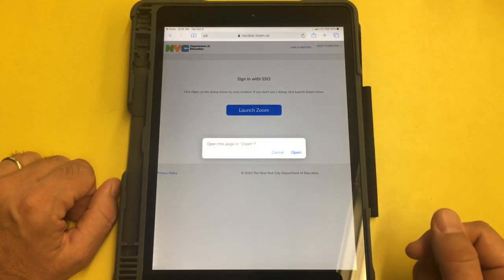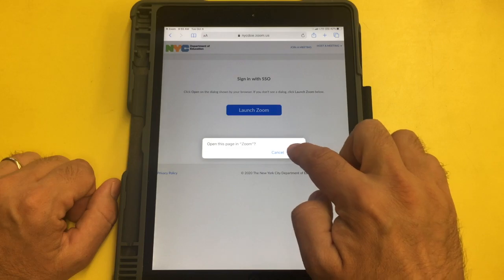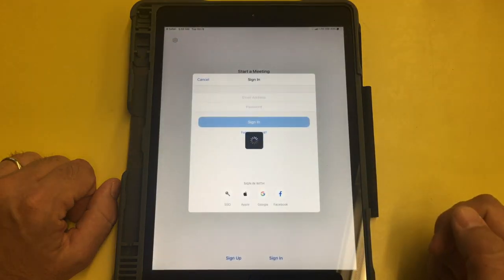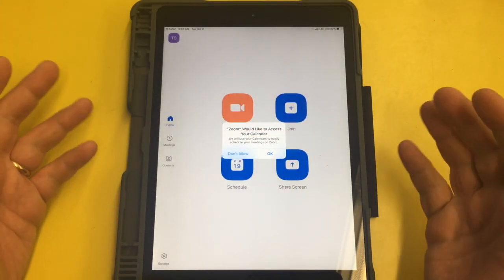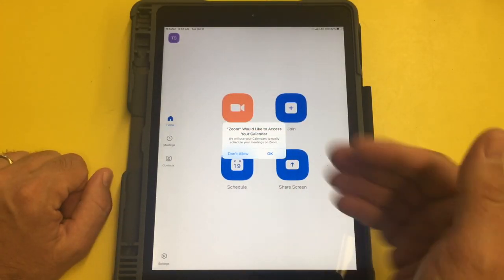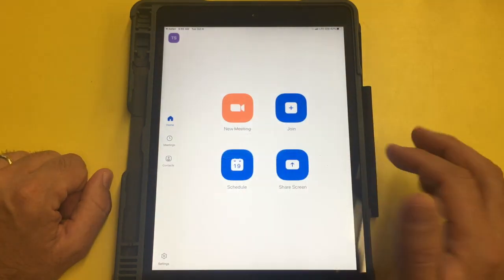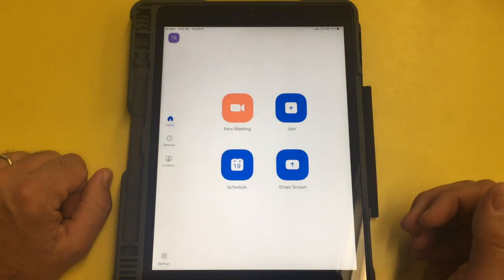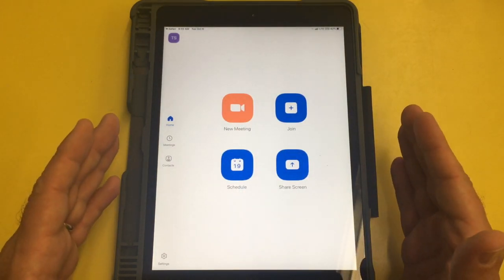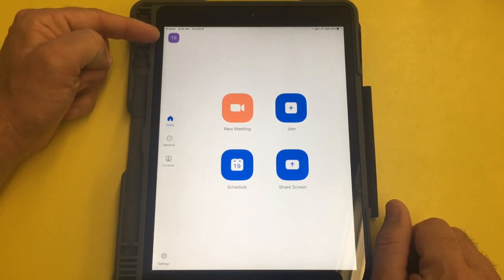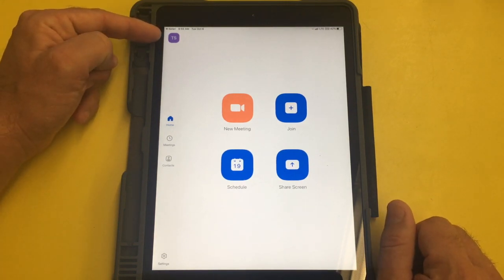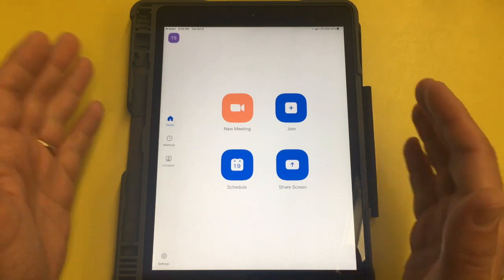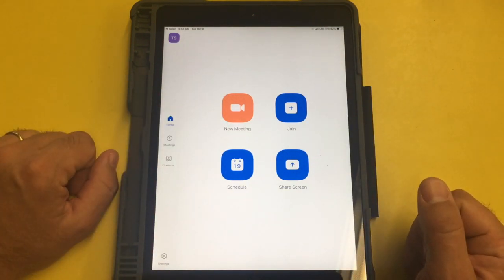It will say open this page in Zoom. You press OK. And now Zoom is back to being logged in. You can say access or don't access. Okay. And I can tell that I'm logged in because my initials are up here. If your initials are not up here, then you are not logged in. But you also probably wouldn't see this screen if you weren't logged in.